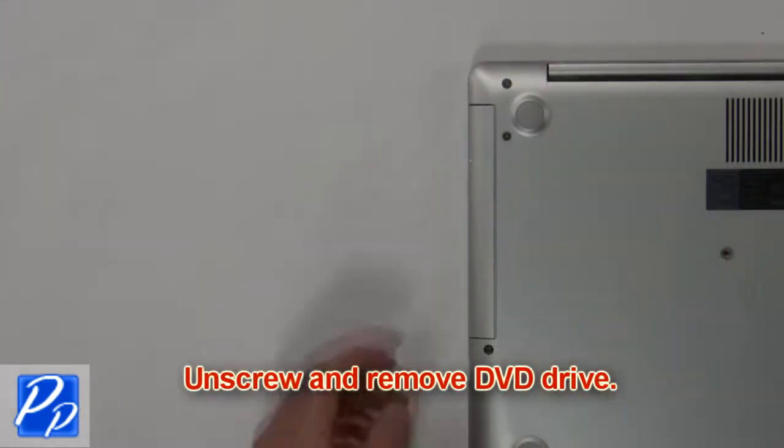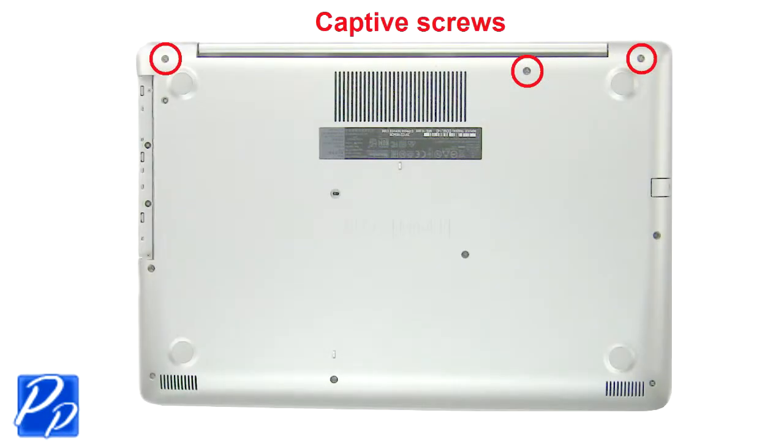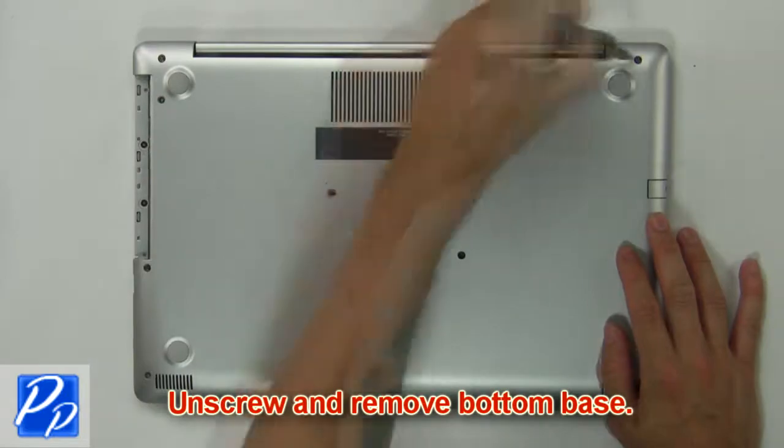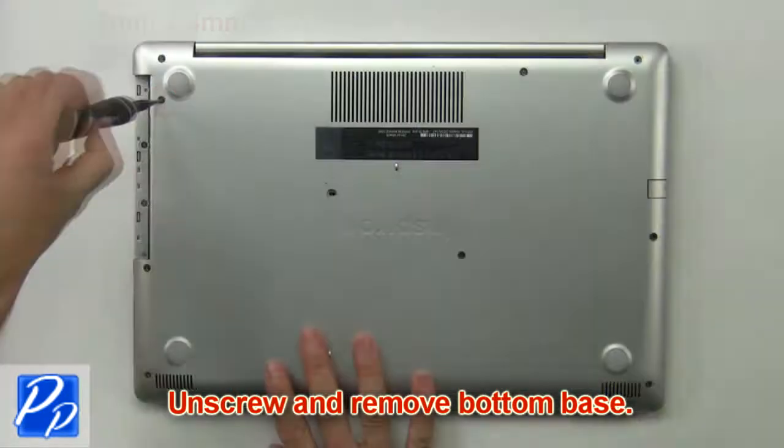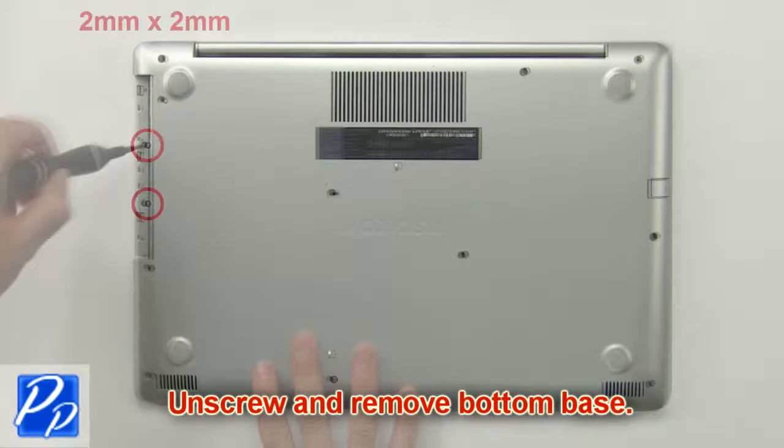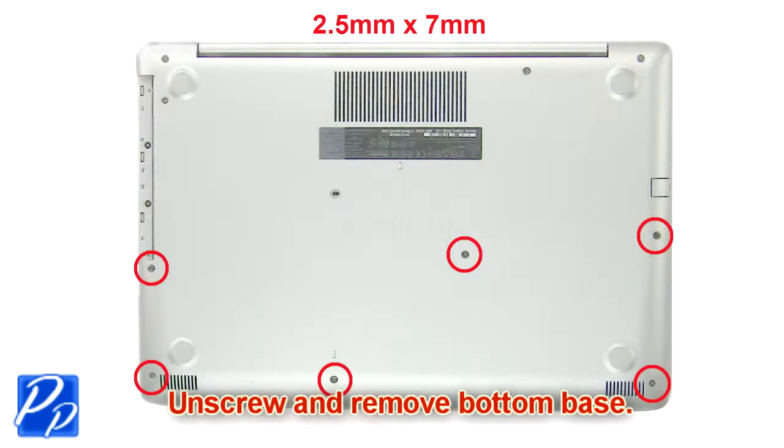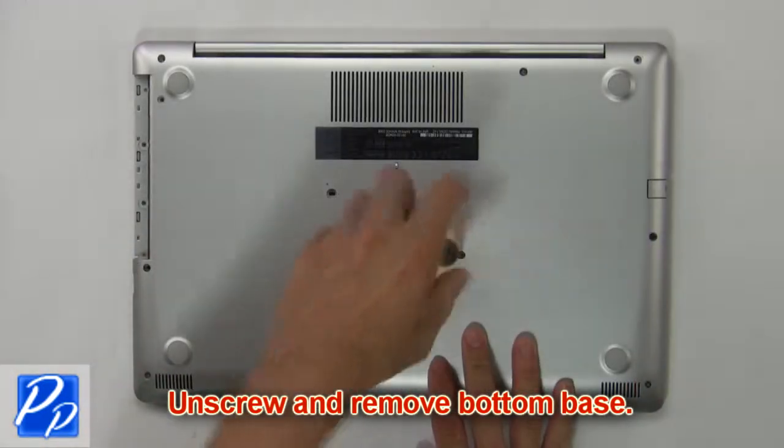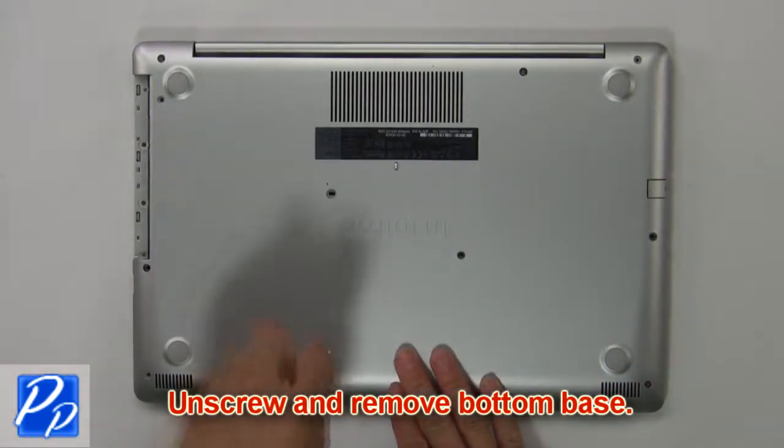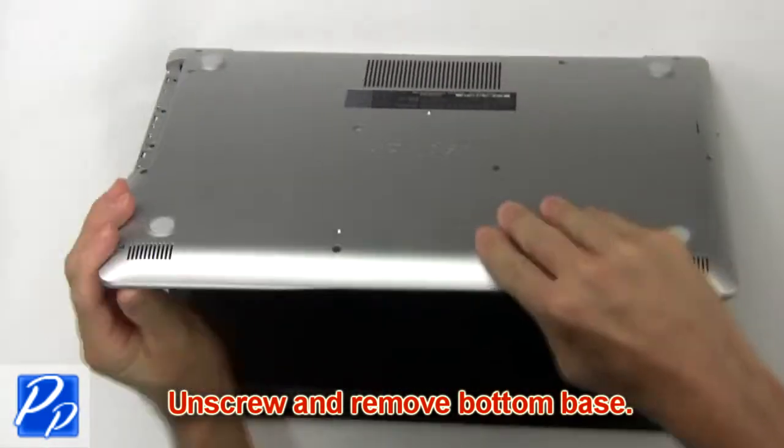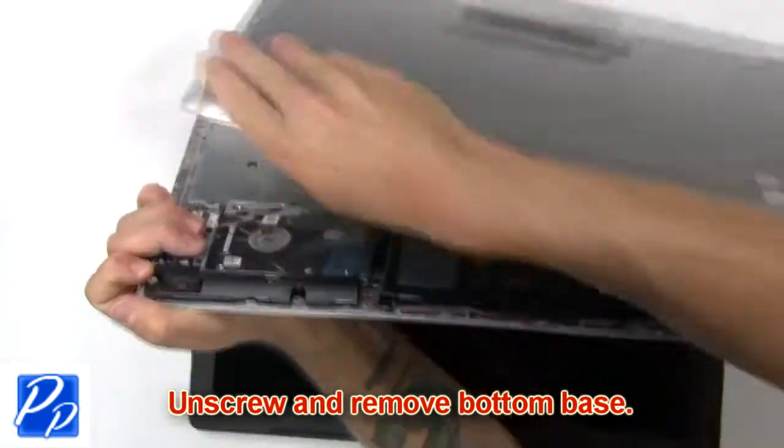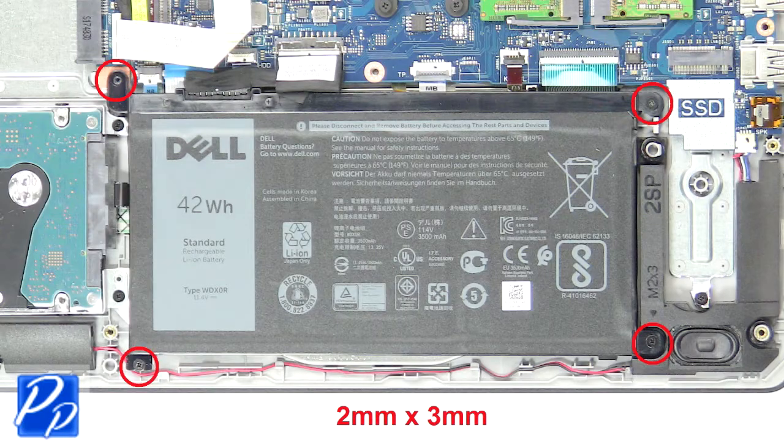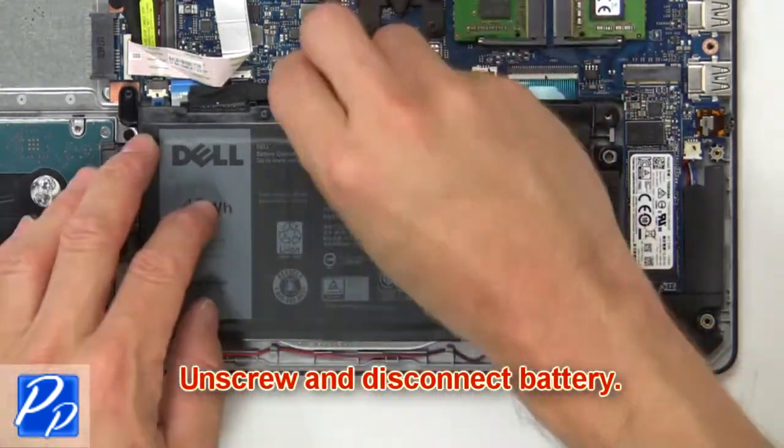First, unscrew and slide out DVD optical drive. Then unscrew and remove bottom base. Now unscrew and disconnect battery.